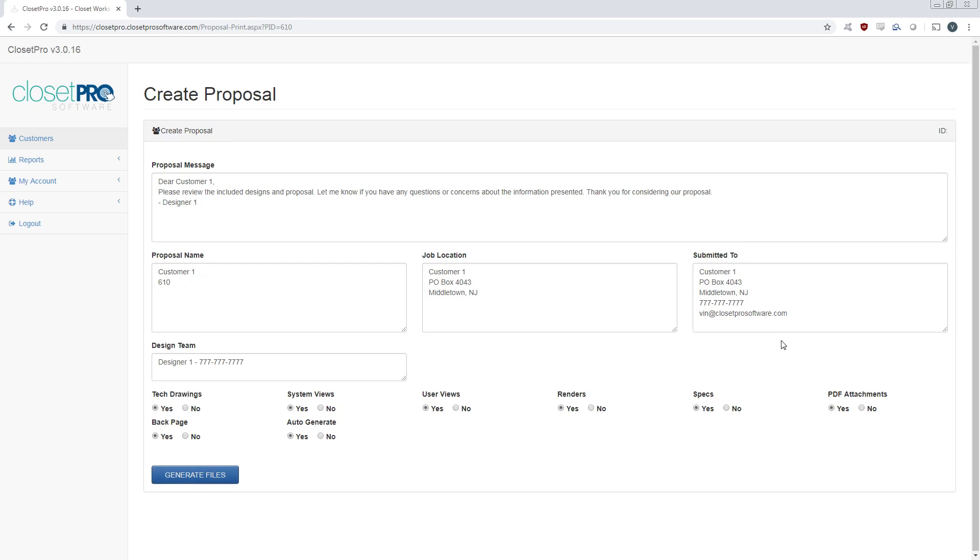I'm going to come over here to PDF, and this is what's going to generate our PDF proposal. So we have the proposal name, location, who it's submitted to, proposal message, and all that. All this is customizable.